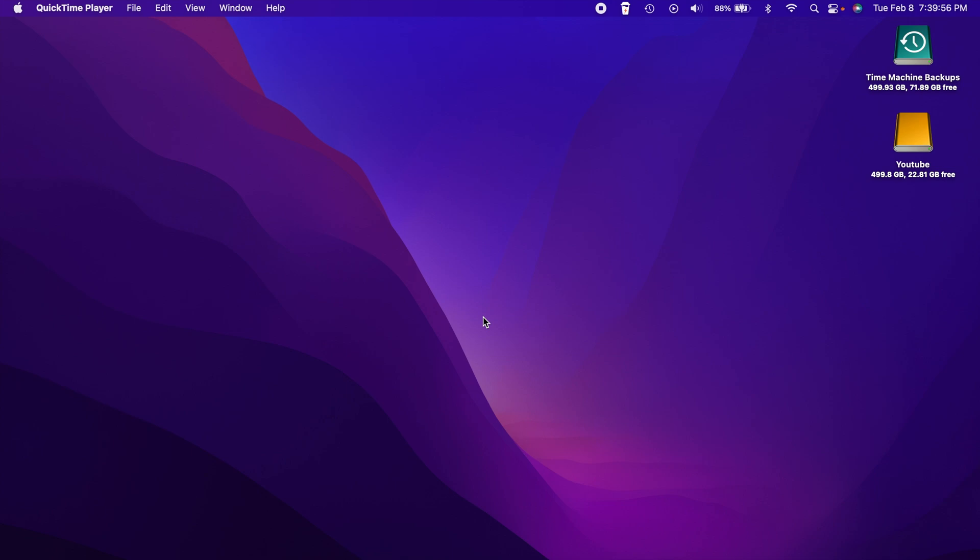Alright guys, we already did a Windows 11 video for 2022, so let's go ahead and talk about 10. Good news here is it's basically the same process, we're just using Windows 10 instead.